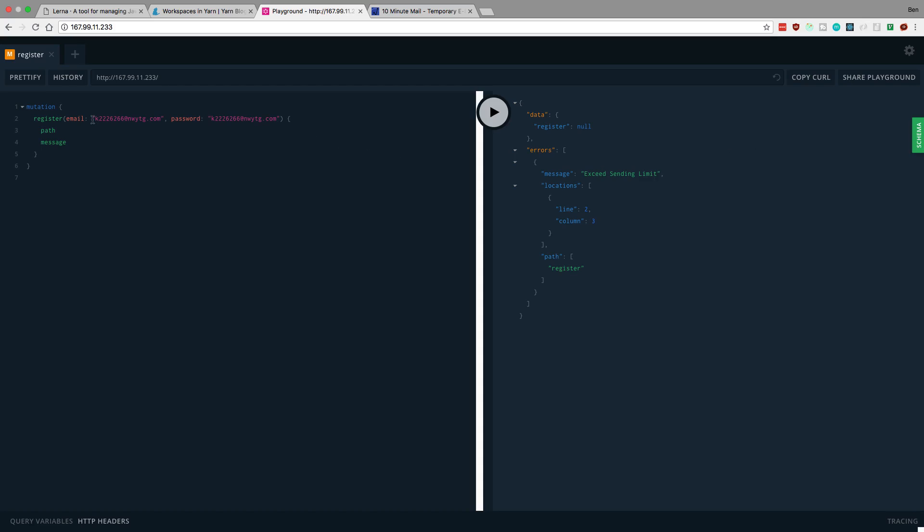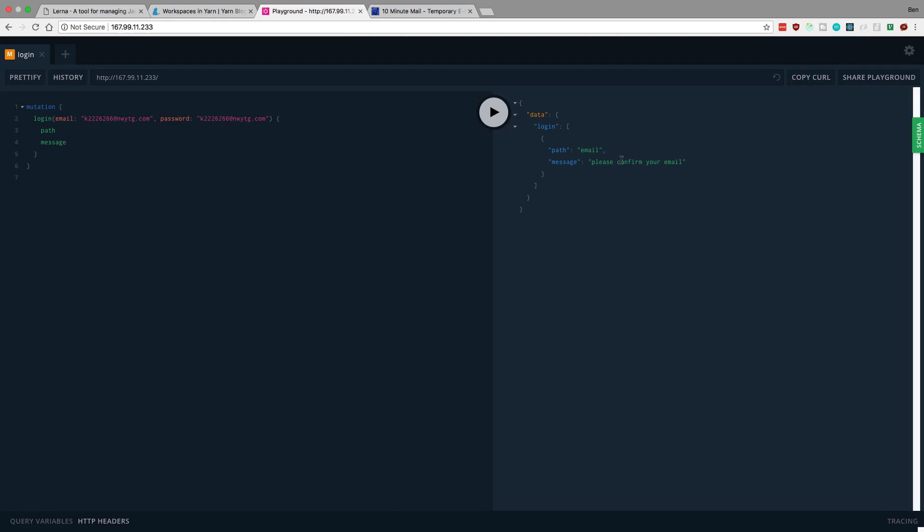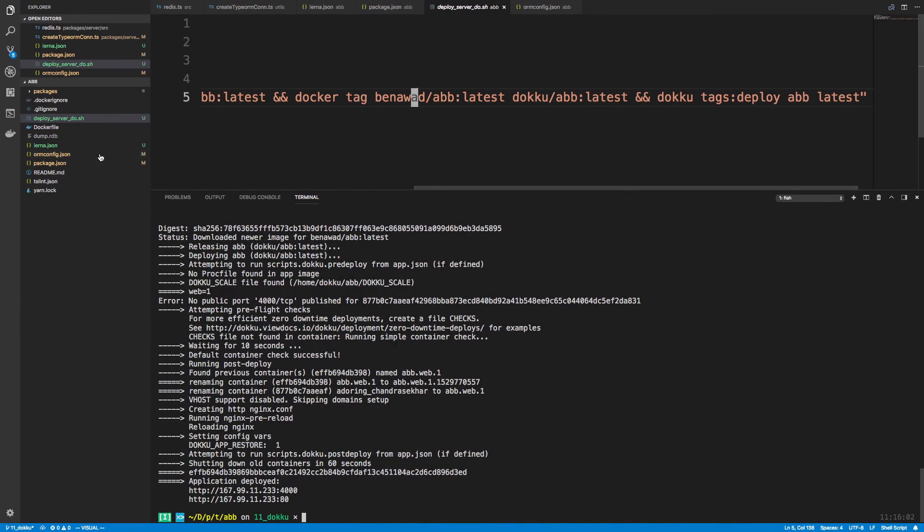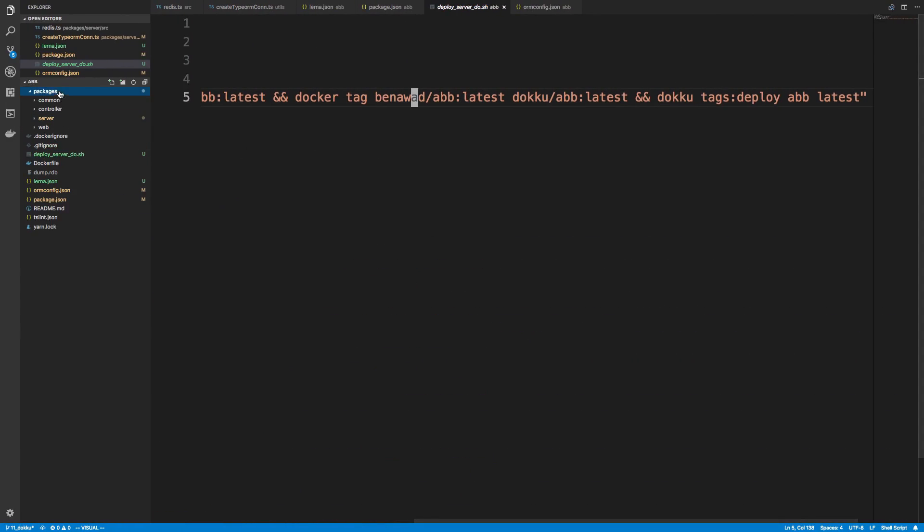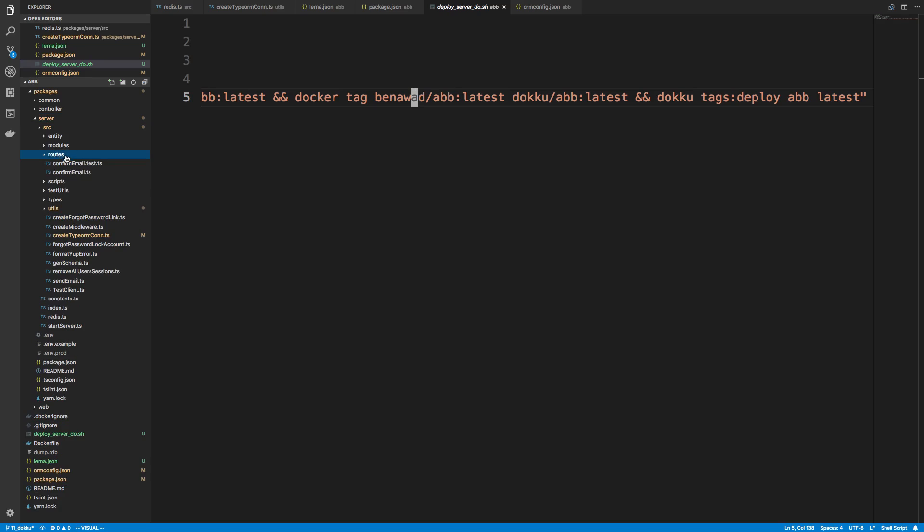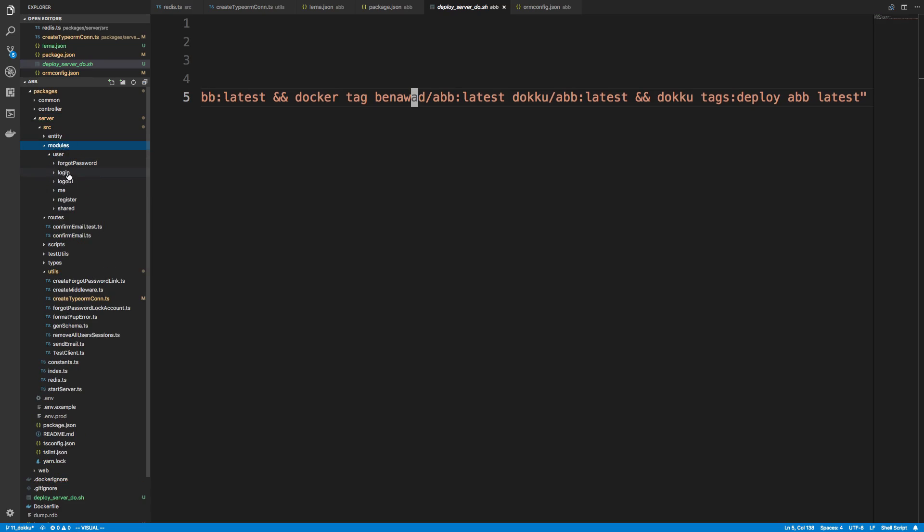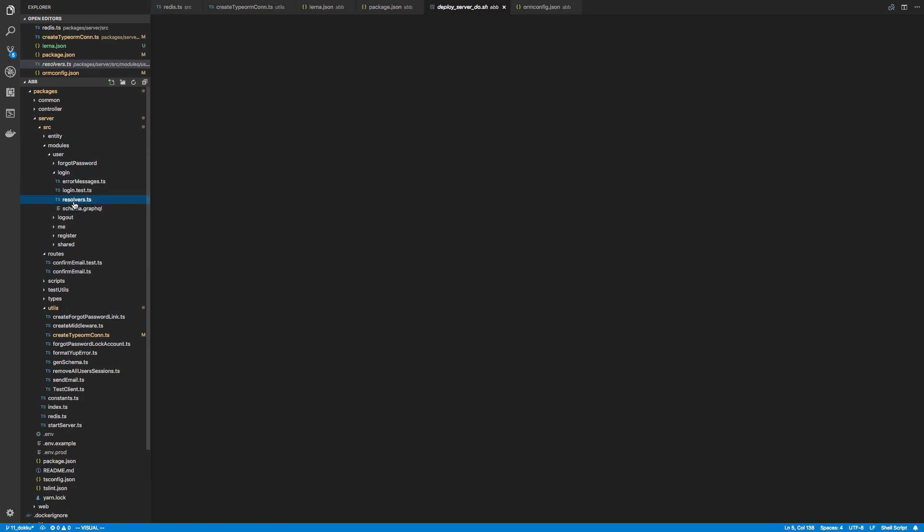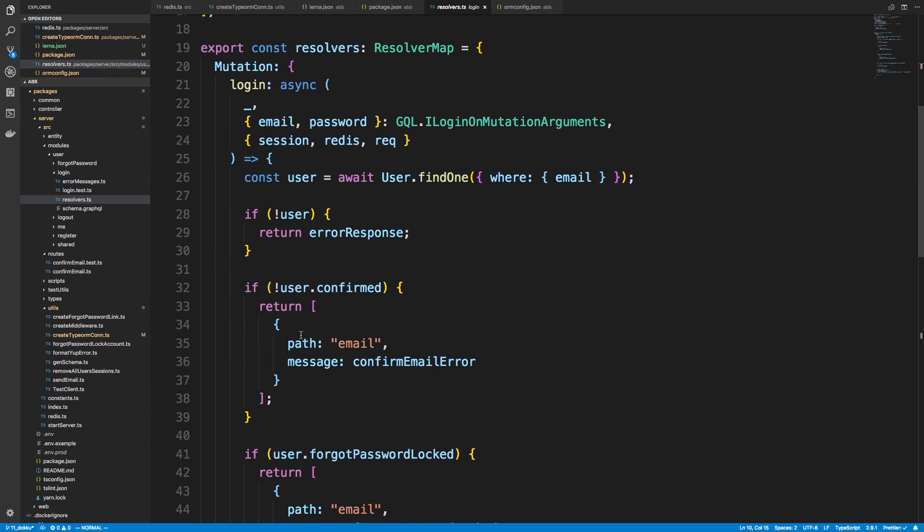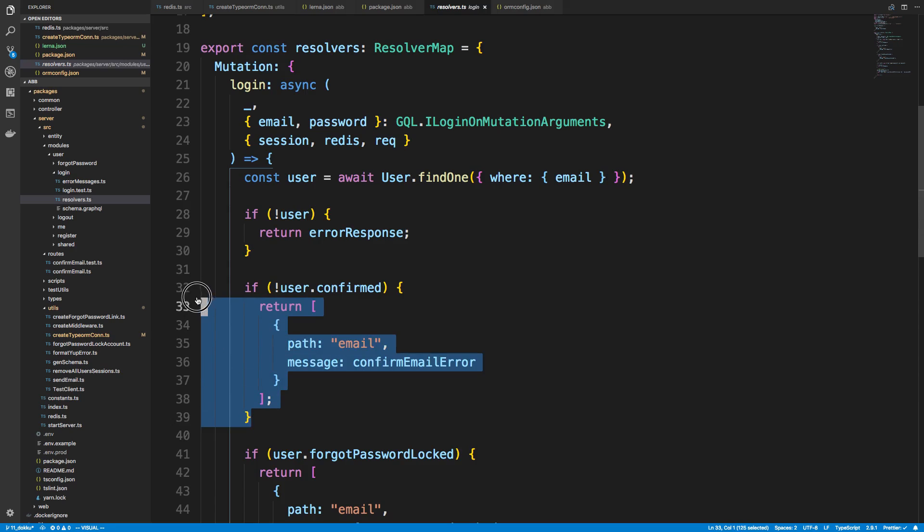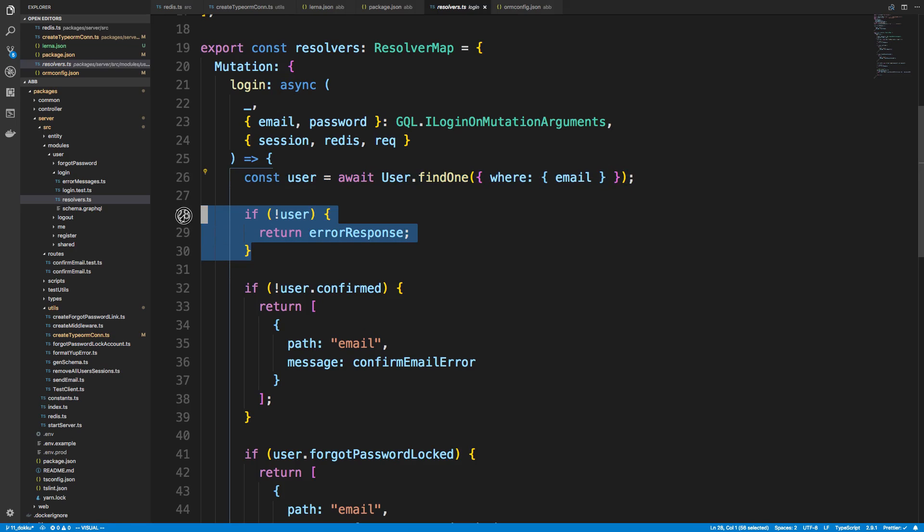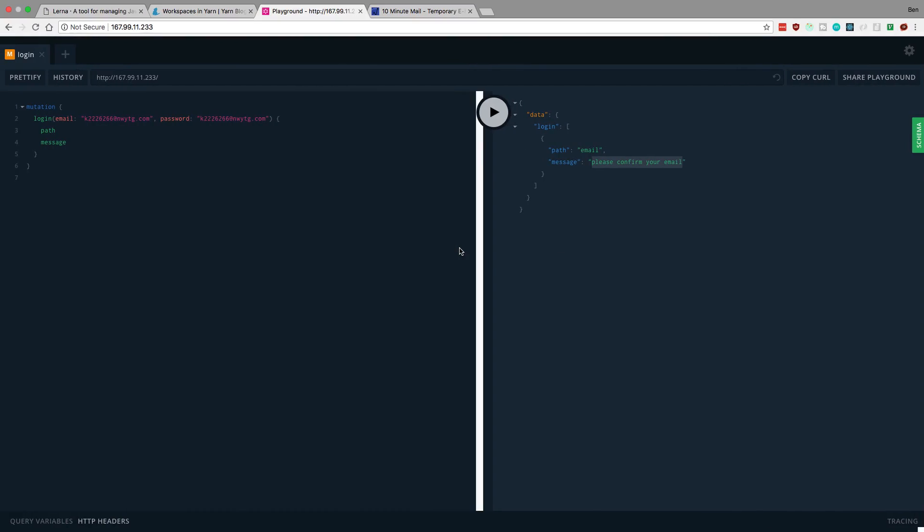One way we could try is we could log in. And it says please confirm your email. And if we come back to our code, I believe if it makes it that far. Let's go to our modules login resolver. So if it makes it to the point where it says I have to confirm my email, that means I would have had to fetch a user and I didn't throw any errors. So perfect, so it looks like the user did get created.